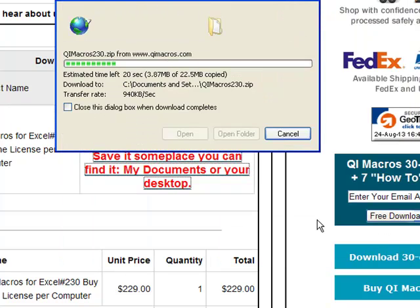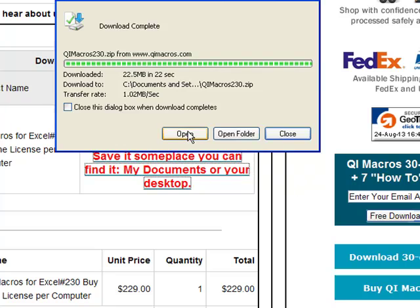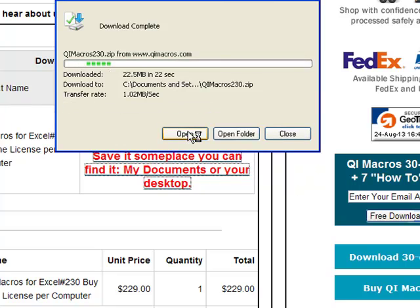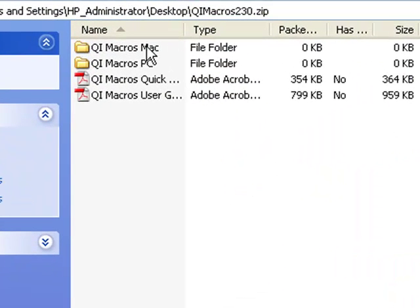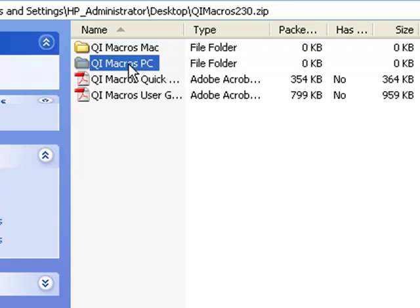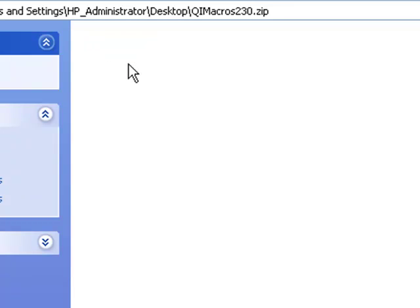And it'll download. And we want to open it. Here you'll see we have the Mac files in here, so if you're on a Macintosh, you'd go in there. And if you're on the PC, go into the qimacros.zip folder here.